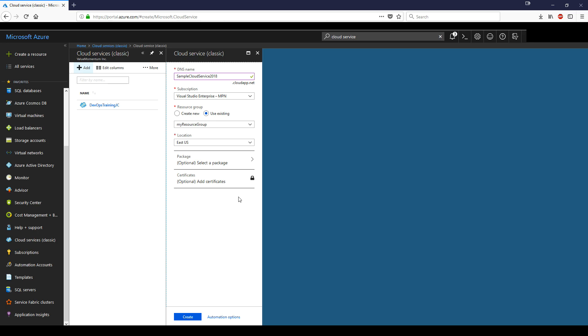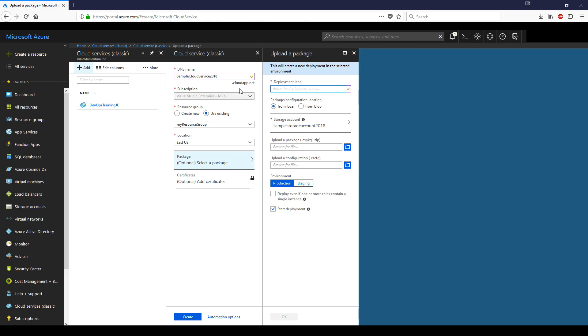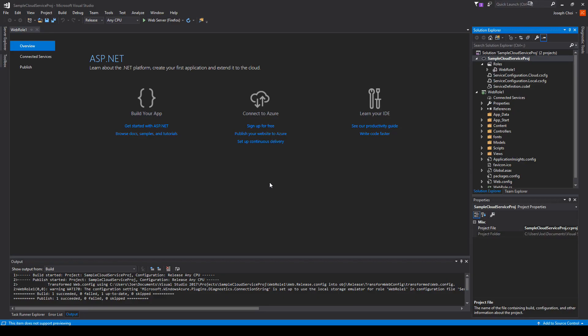This next parameter package is what is vital for deploying through Azure portal. For deployment label, we'll type first deployment for now. A deployment label is essentially a nice way to name your deployment or your build version. For package and configuration location, we'll keep it from local. We're not using a blob storage to extract it. For storage account, make sure you have your storage account related to this resource group.